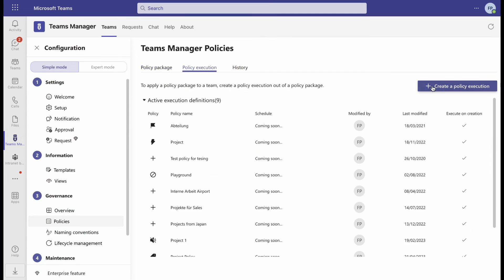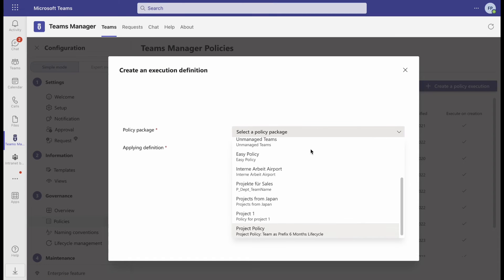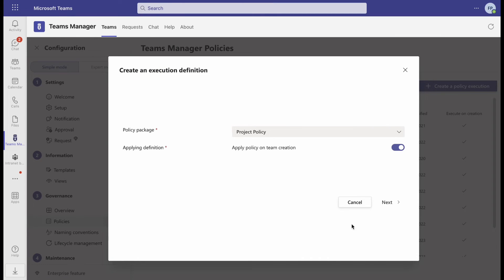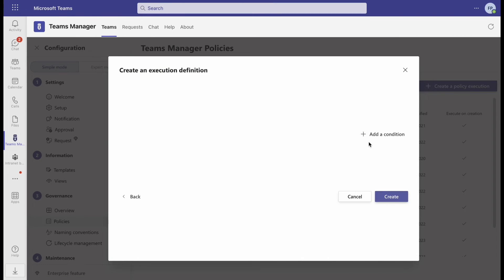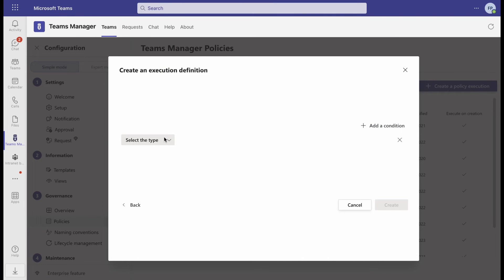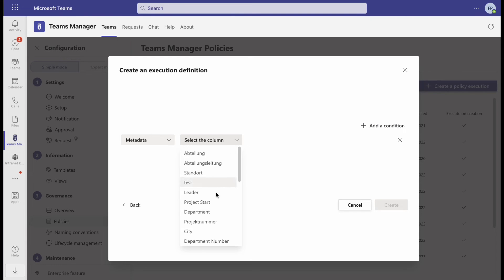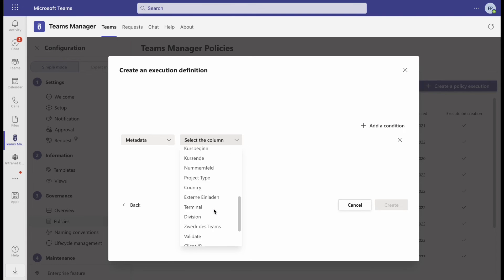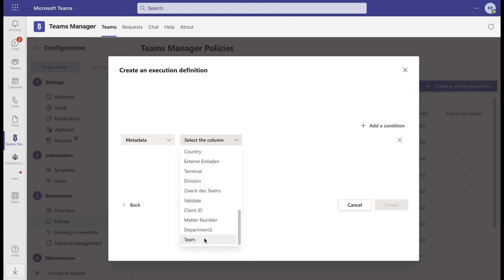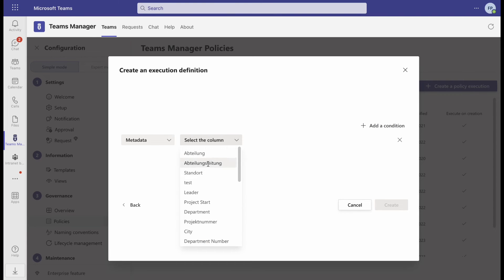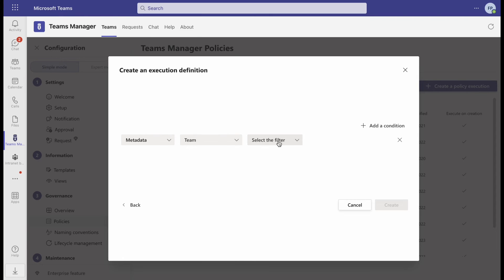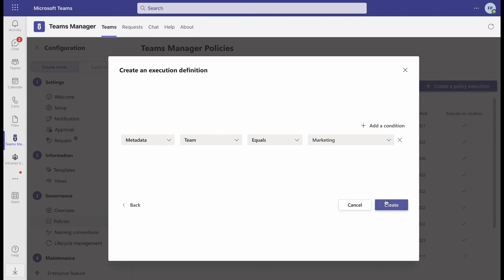Afterwards, you need to define a policy execution by choosing a policy package and adding the desired conditions. If you want to see a more detailed explanation of policy packages, check out our video linked in the description.